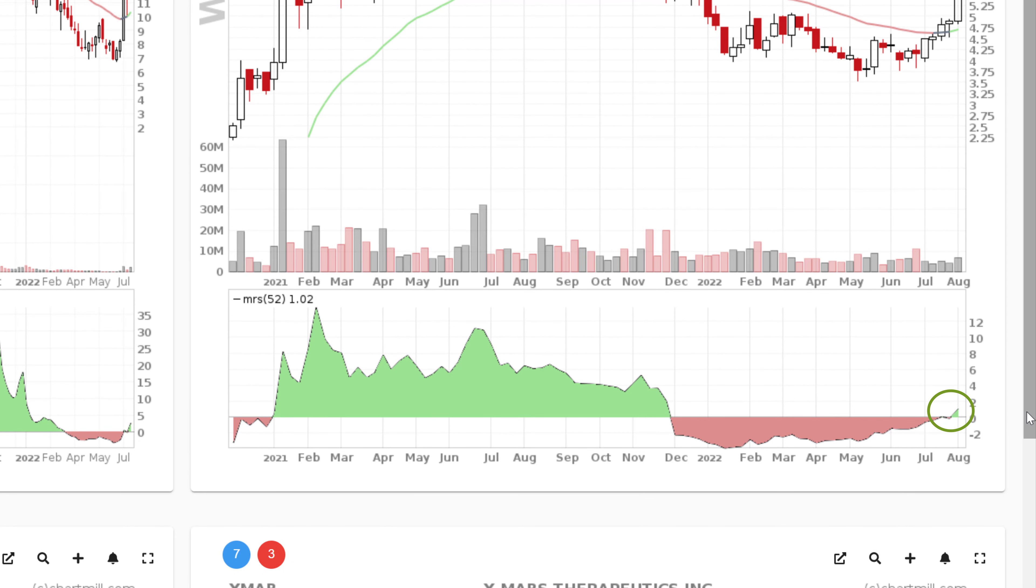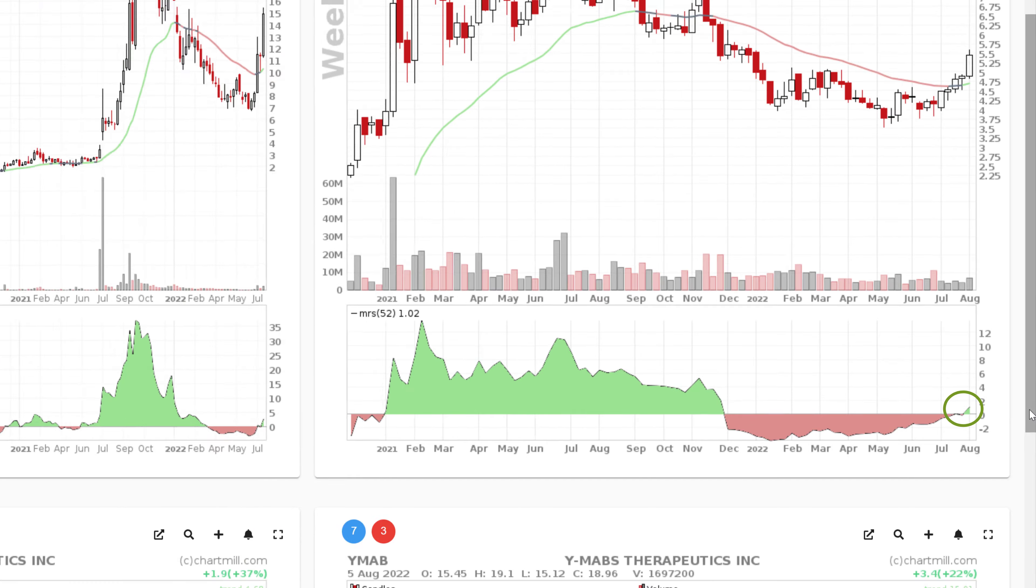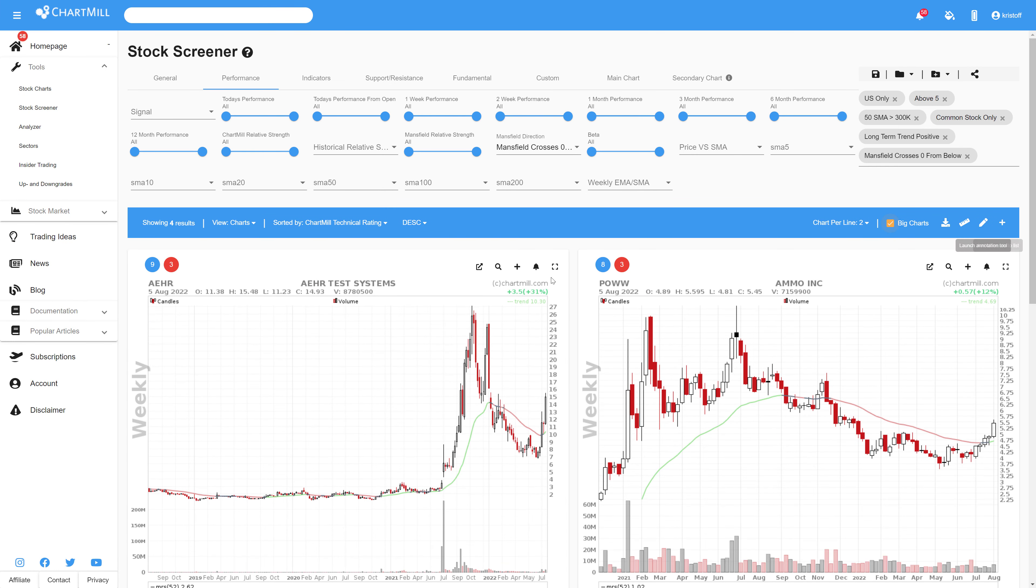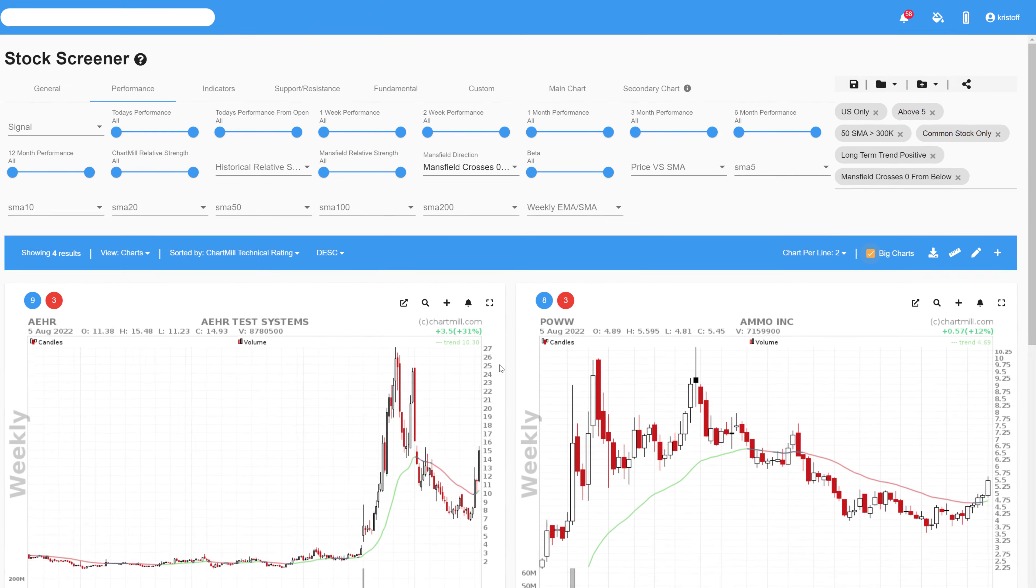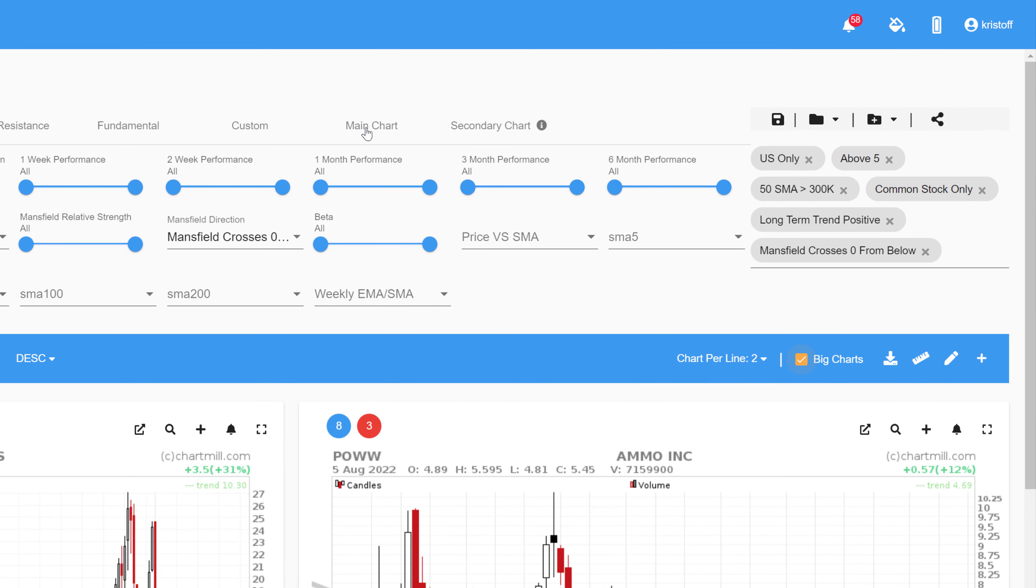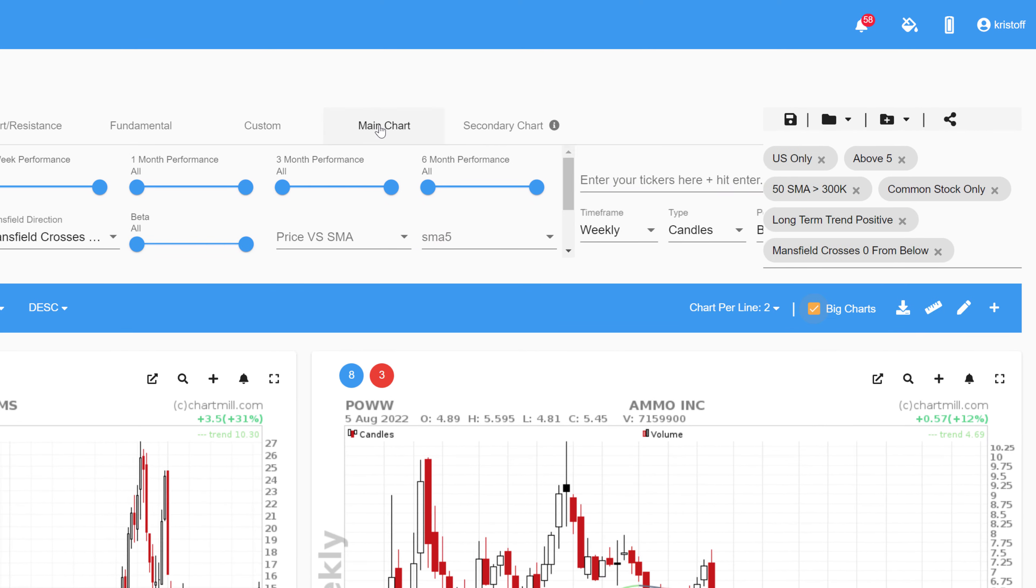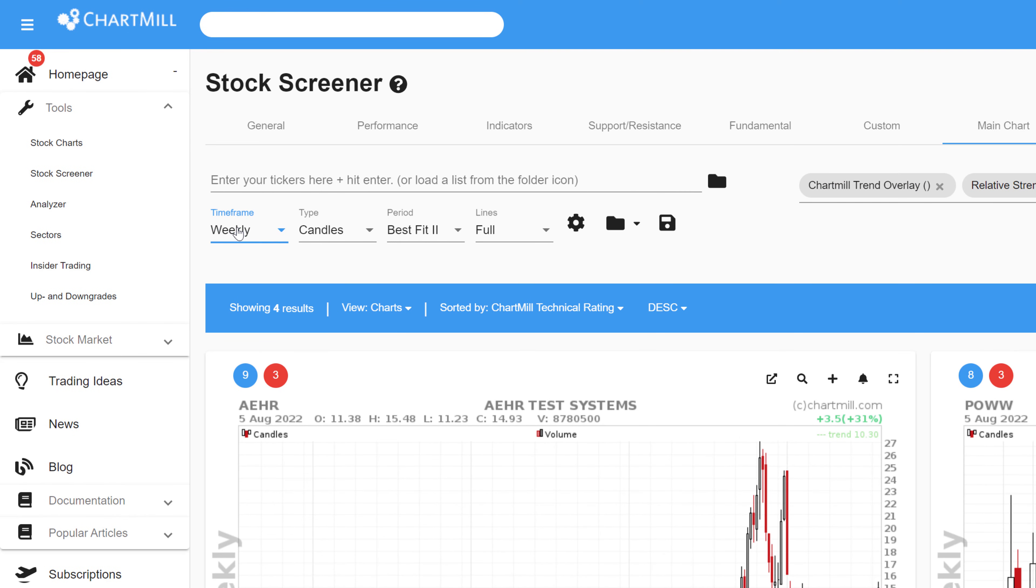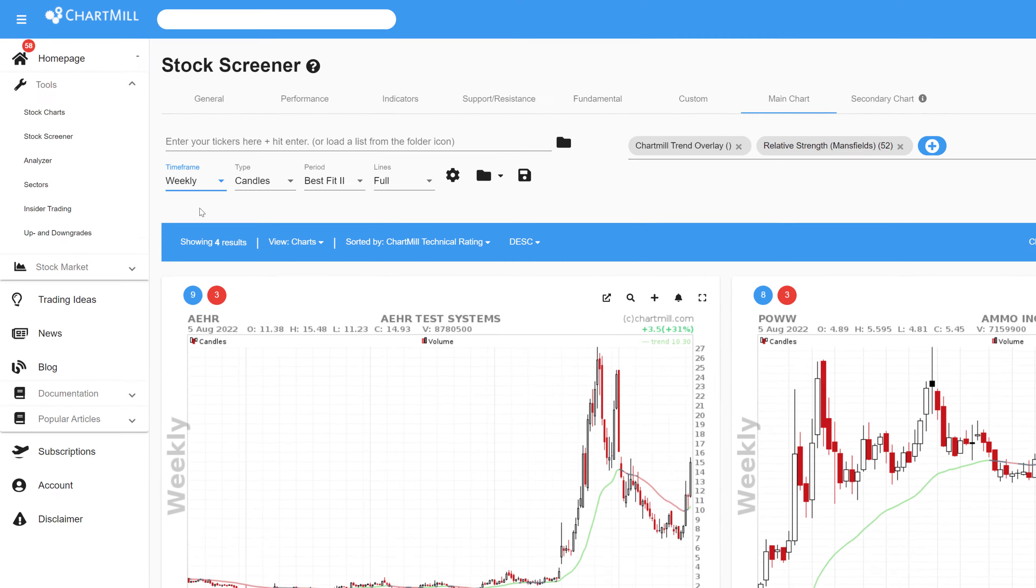However, keep in mind that these screens are based on the weekly charts, so view the results on the weekly timeframe for proper interpretation. If necessary, you can change this by clicking on the main chart menu, and then selecting weekly from the drop down menu under the timeframe tab.